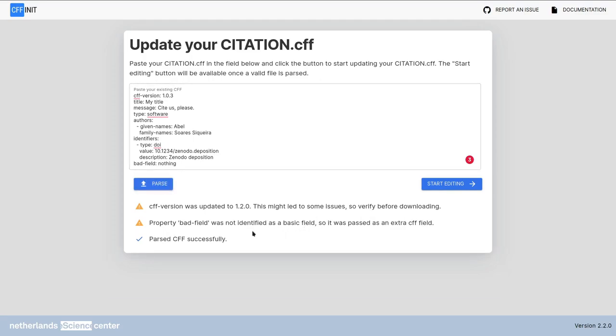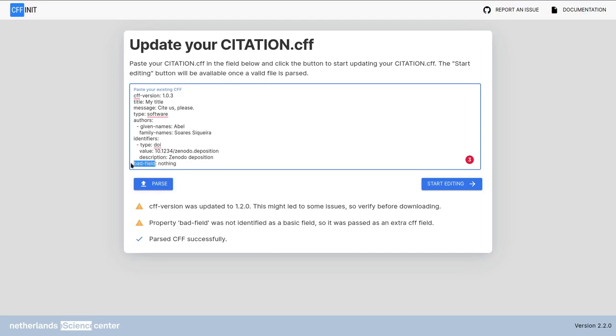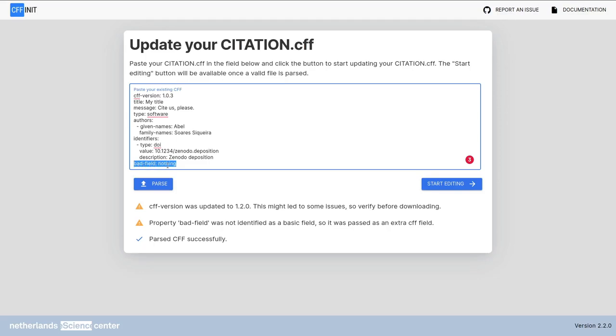Finally, there's something called bad field, which was not identified as a basic field. It was passed as an extra cff field. So notice that this is different from before. The other properties were ignored, but bad field is kept inside the extra cff fields. The reason for that is that we don't verify what's written here compared to the cff schema. So it could actually be something valid, like prefer citation. You can just move on and check later. In this case, it is not correct. Bad field is wrong. So I want to remove.